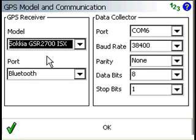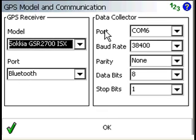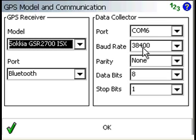You'll see there's a new model, Sokkia GSR2700. The port I'm using is Bluetooth. And my data collector, the Bluetooth port is COM6, and it will be communicating through that port at 38400.